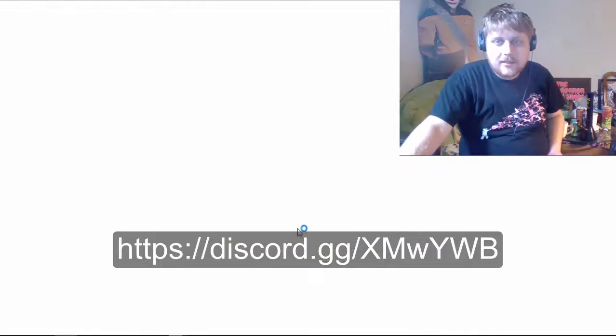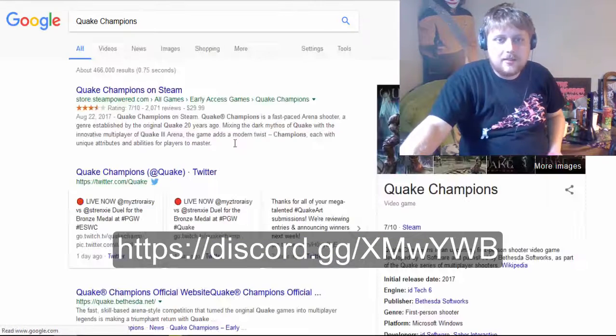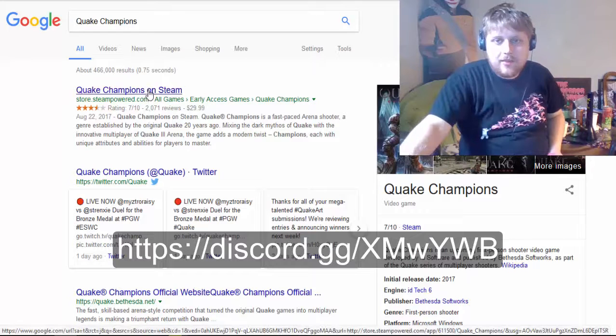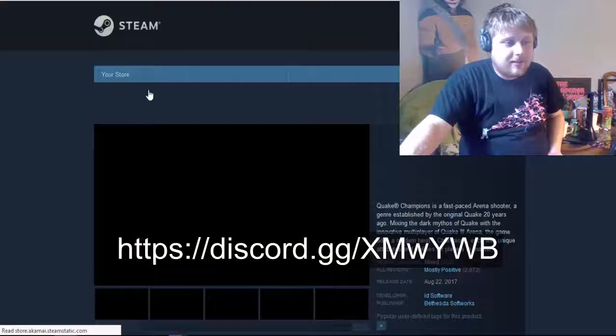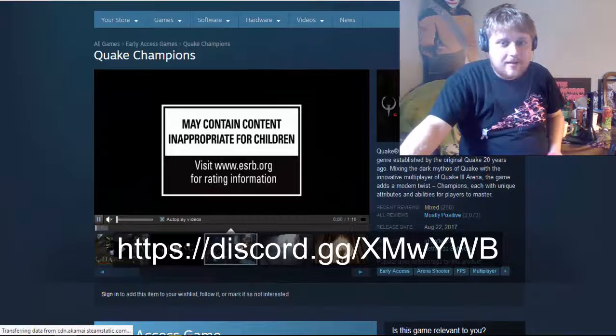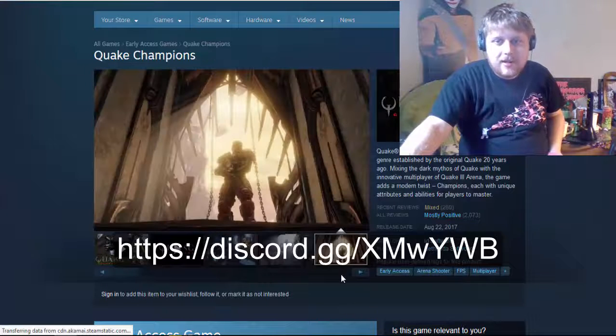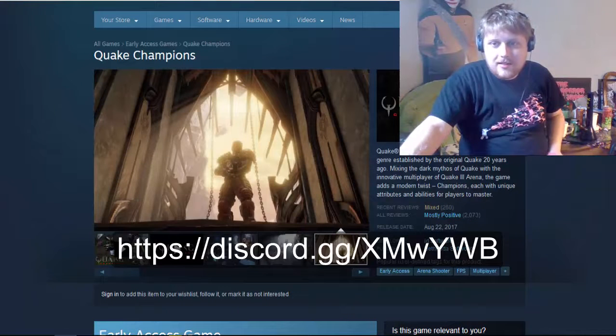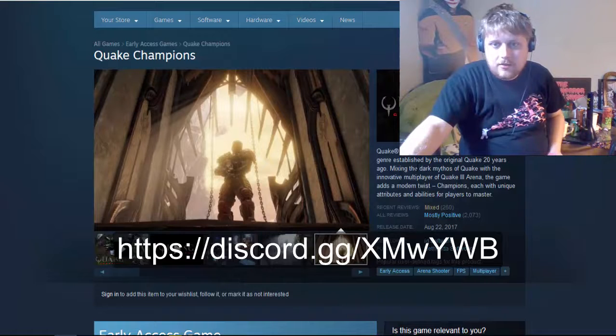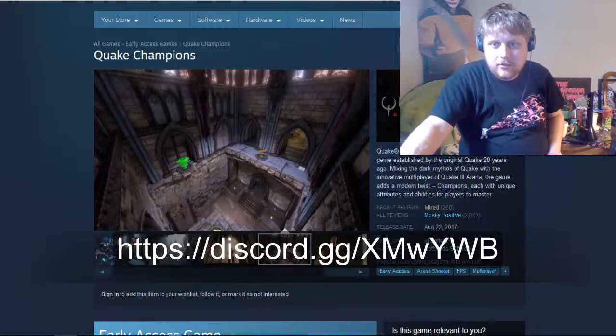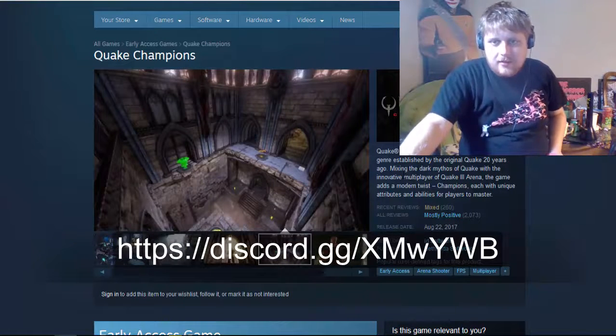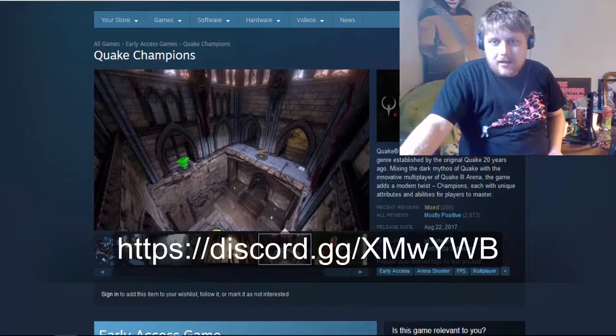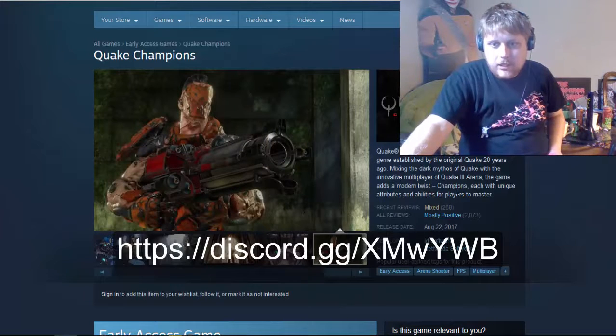But, Quake Champions. Quake is known as the game that accidentally invented rocket jumping. I believe, that is Quake, right? Am I wrong? Am I just telling bullshit right now? But anyway, Quake is a fast-paced arena shooter, a genre established by the original Quake 20 years ago. So, yeah.